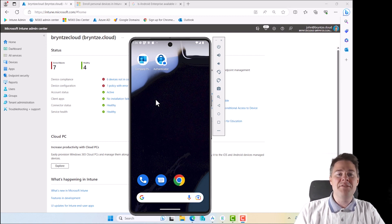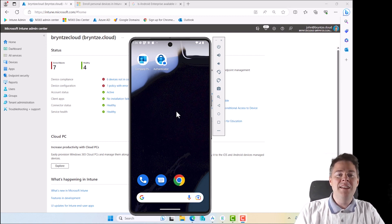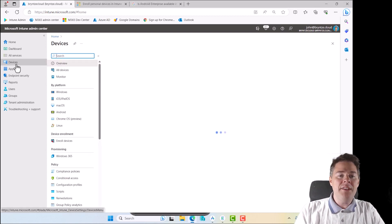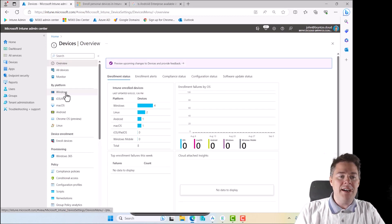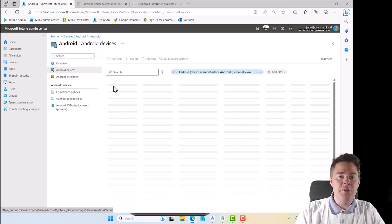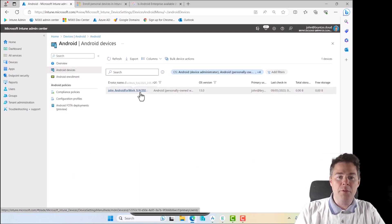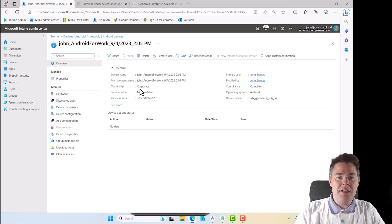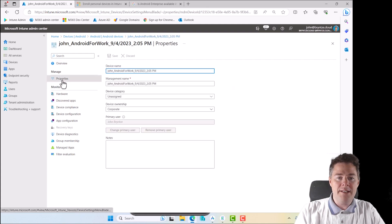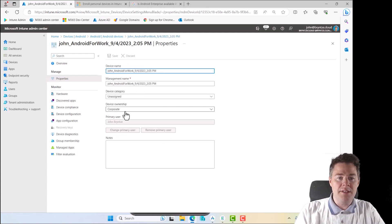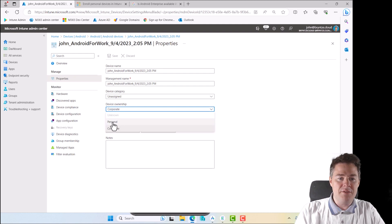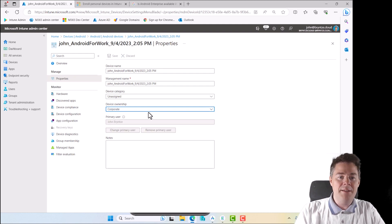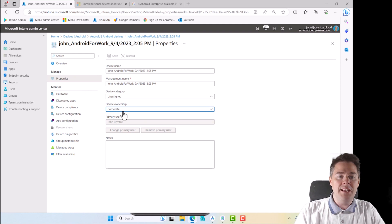In the previous video we created and enrolled into Intune. The only thing I have done on my device outside the video is that I changed it from personal to corporate device. If I click on this one, ownership, I changed it to corporate. So feel free to do that if you want. You just go in and change from personal to corporate and apply, but it's not a need.